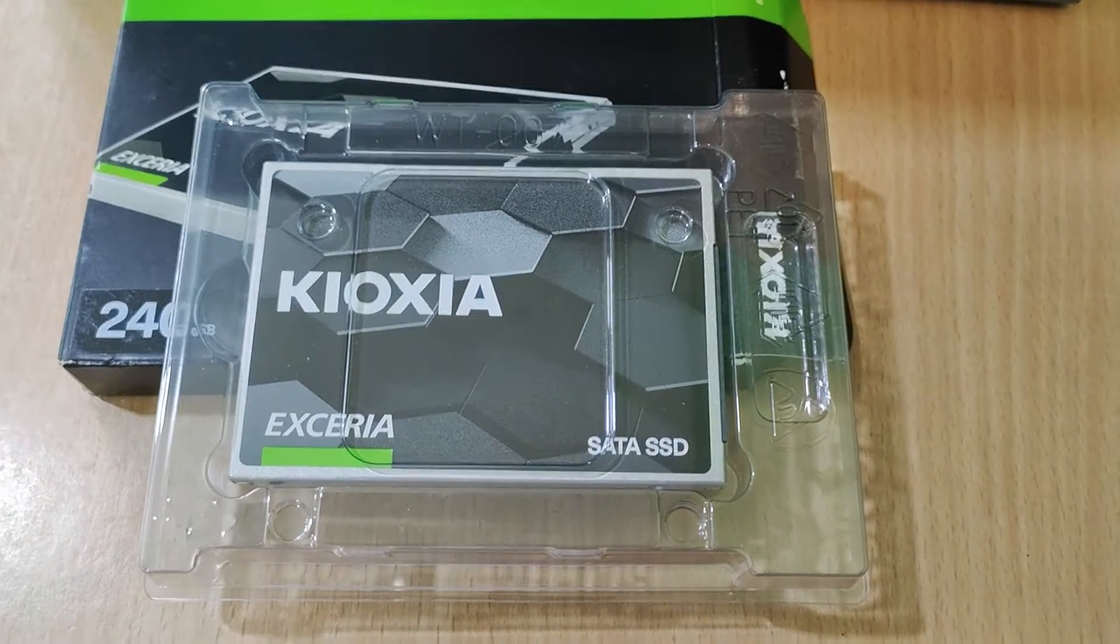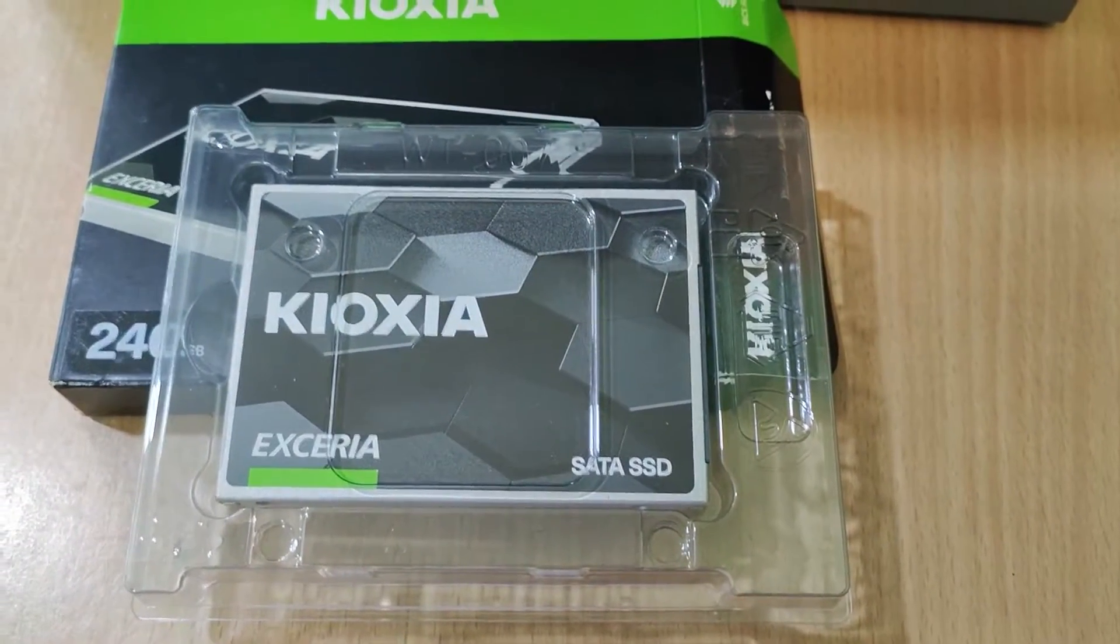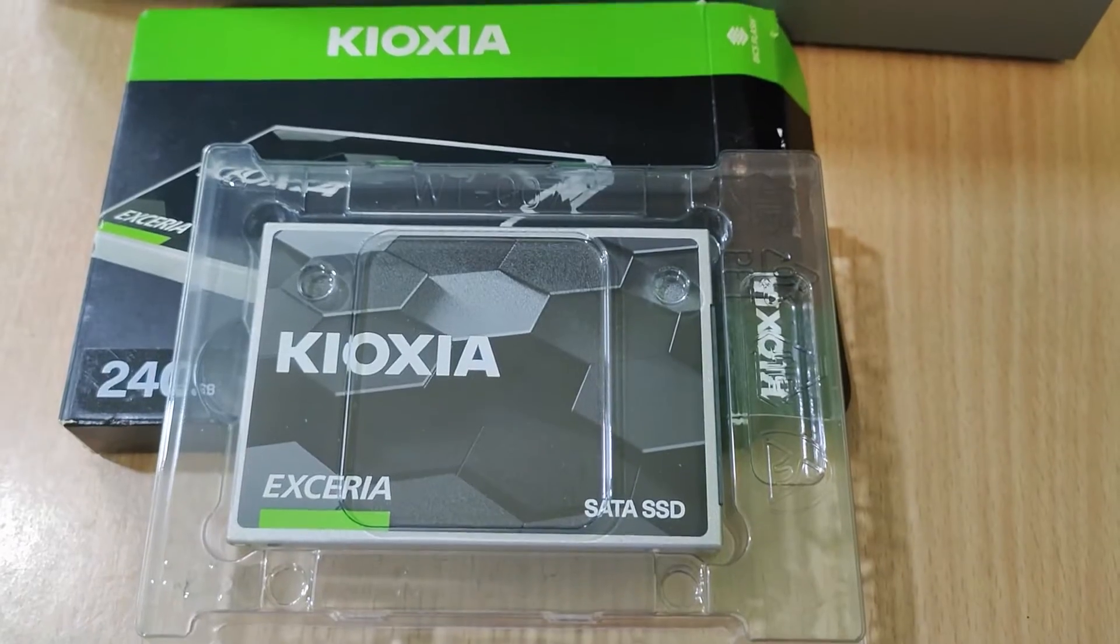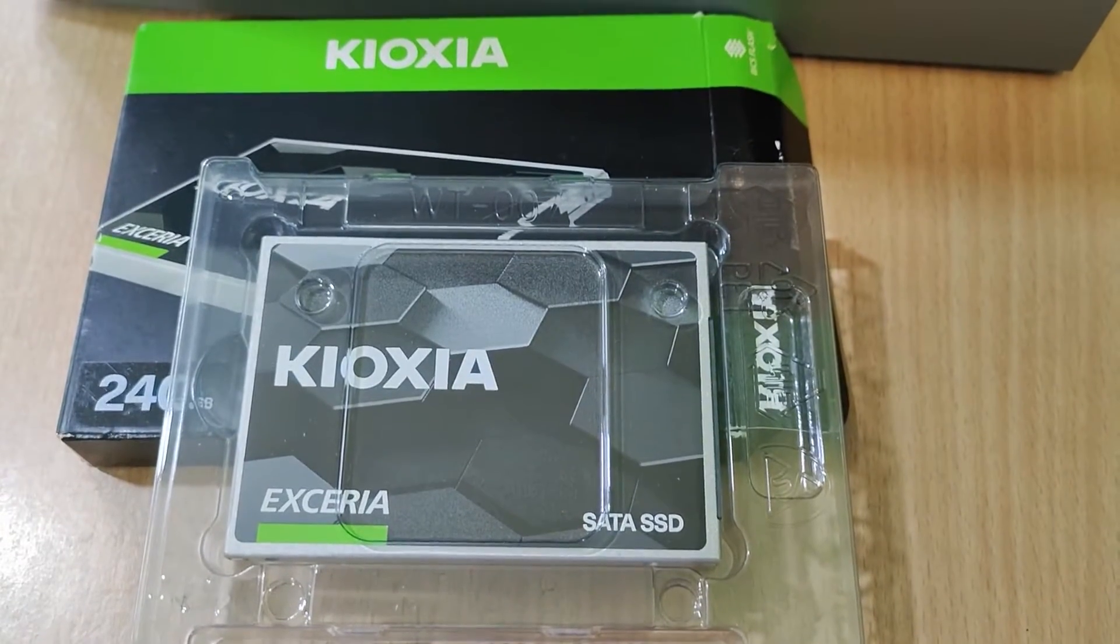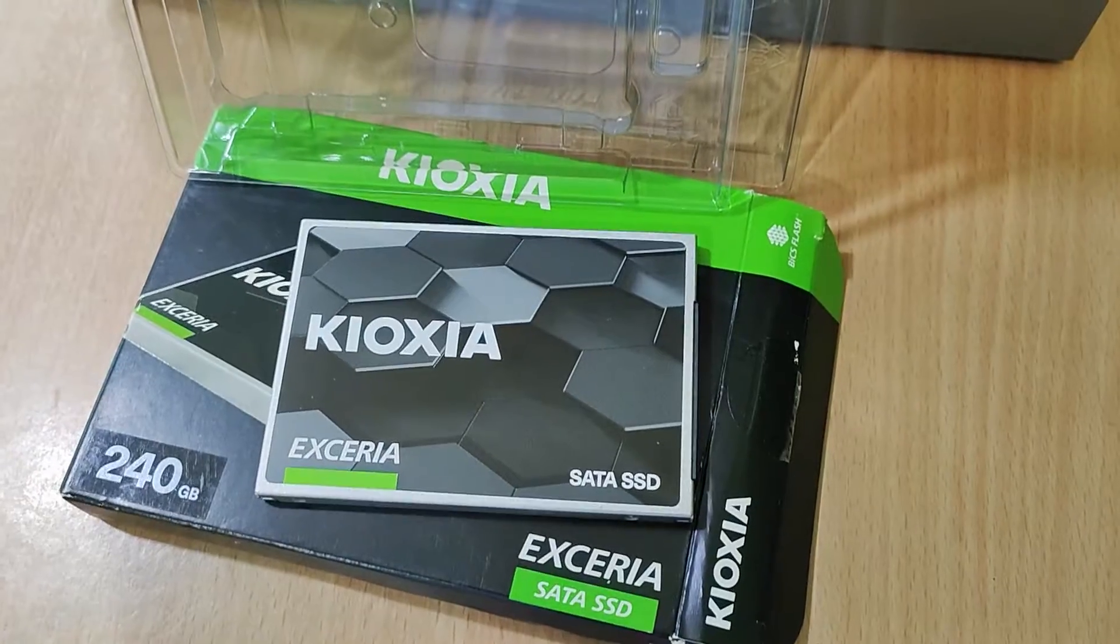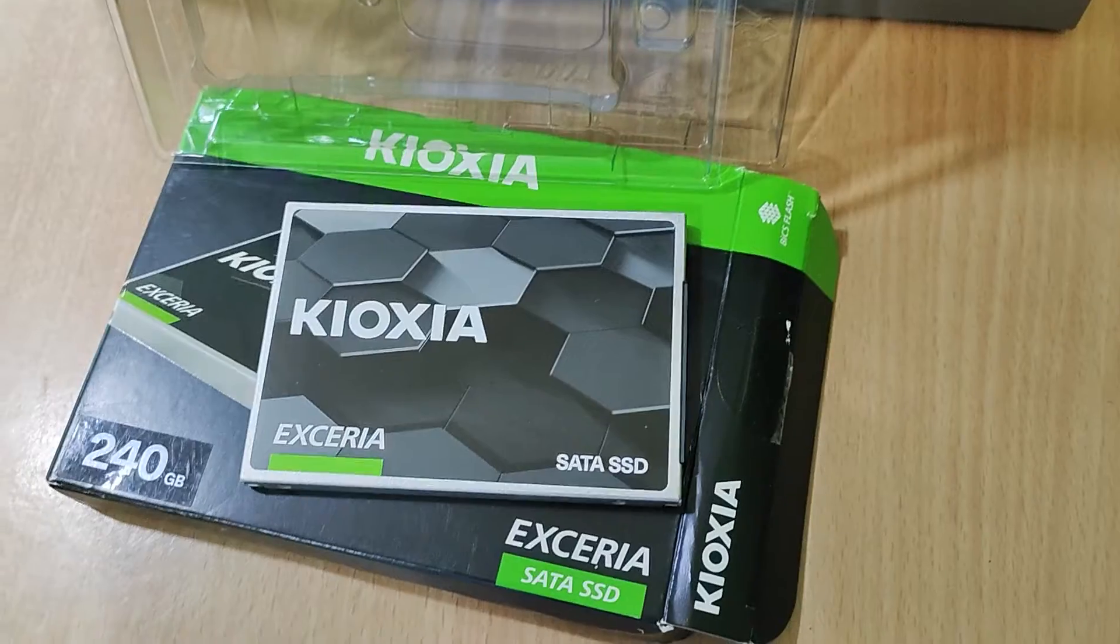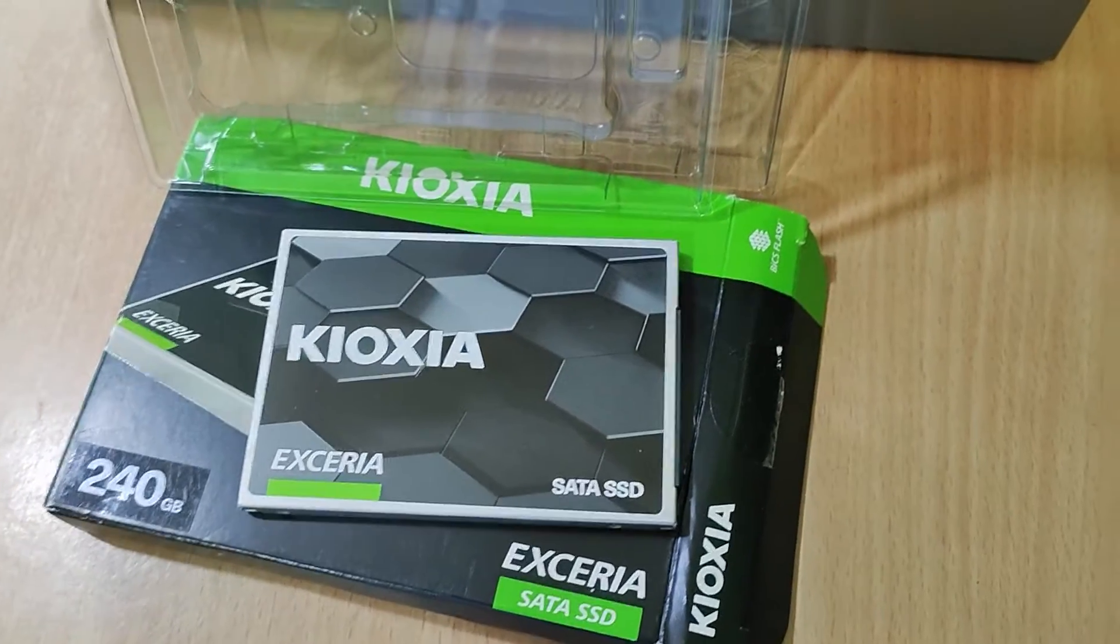We have this nice transparent plastic box. Inside that we find the Kioxia 240GB solid state drive.